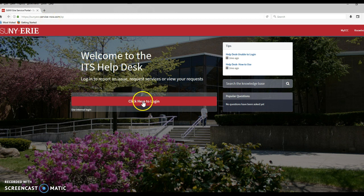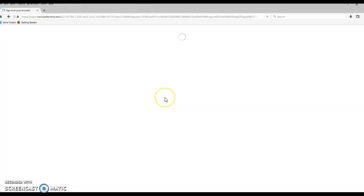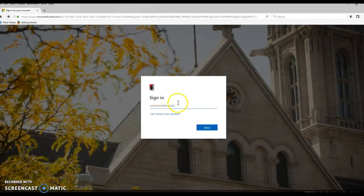So then click on here to log in. Now, if you're already logged in to MyCC, it may skip this step — I'm not sure. But this is like a fresh log in.